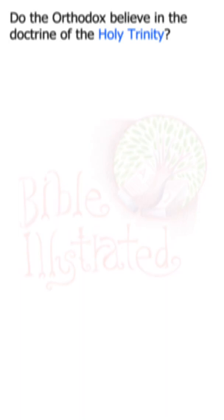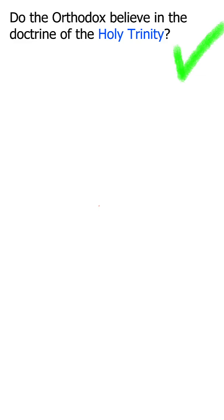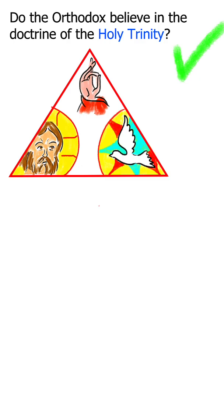Do the Orthodox believe in the Holy Trinity? Yes, Orthodox Christians believe in the Holy Trinity, that is, that one God is three co-eternal persons, the Father, the Son, and the Holy Spirit, equal in power and glory, who share one divine essence.